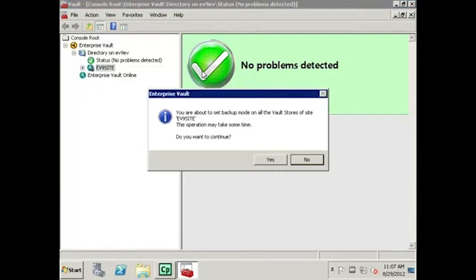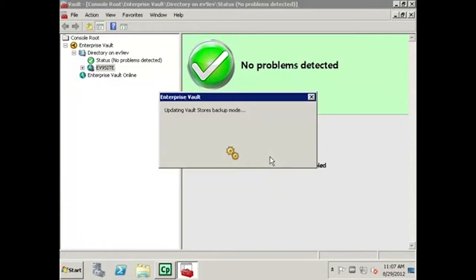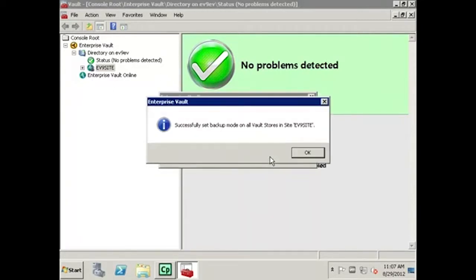Then select Set State and then Set Backup Mode on All Vault Stores. Select Yes in the Enterprise Vault pop-up window to set all vault stores in the EV9 site into Backup Mode. Then select OK once Backup Mode has been successfully set.